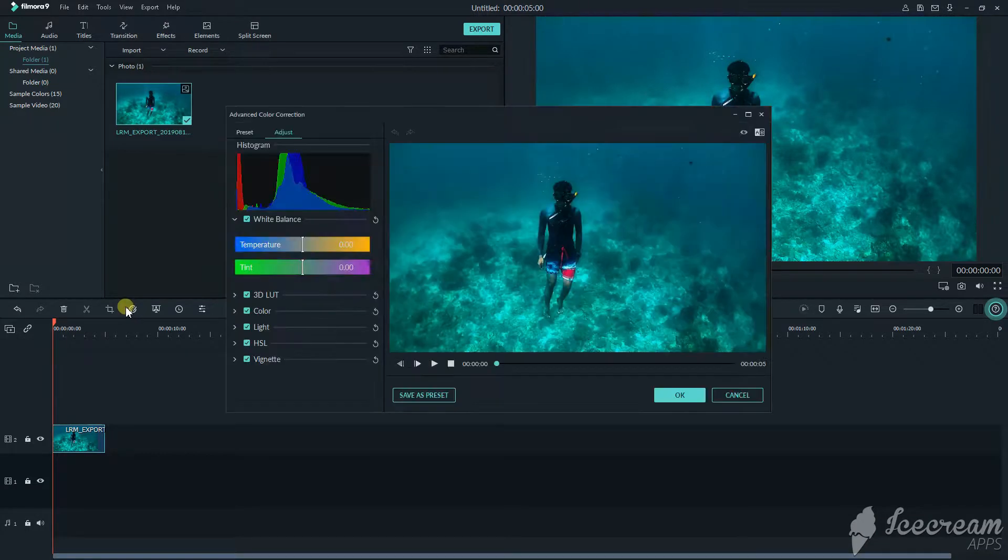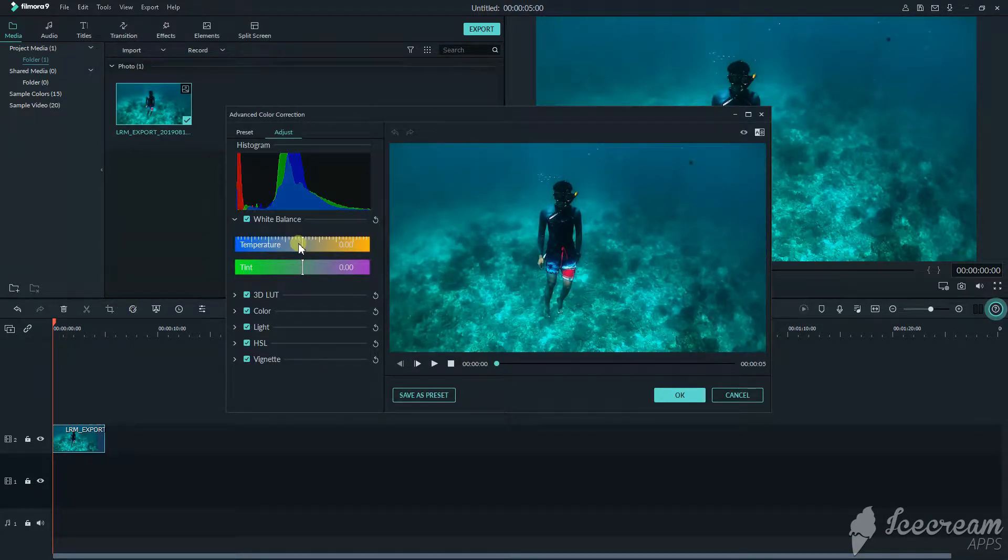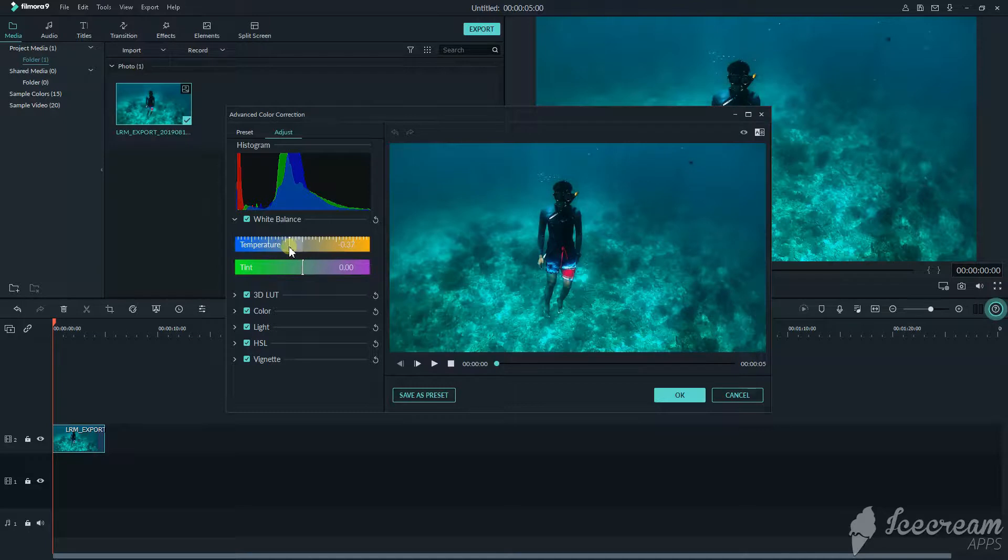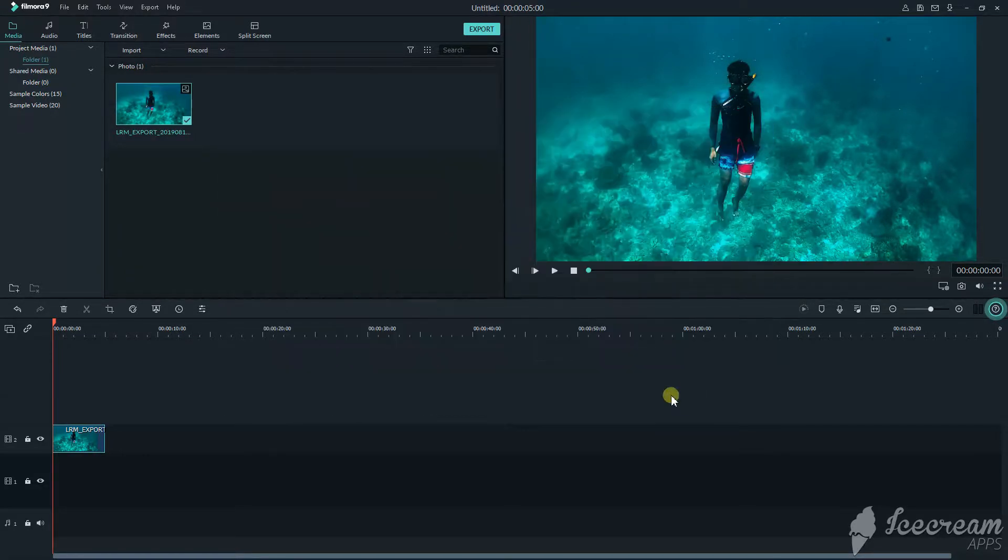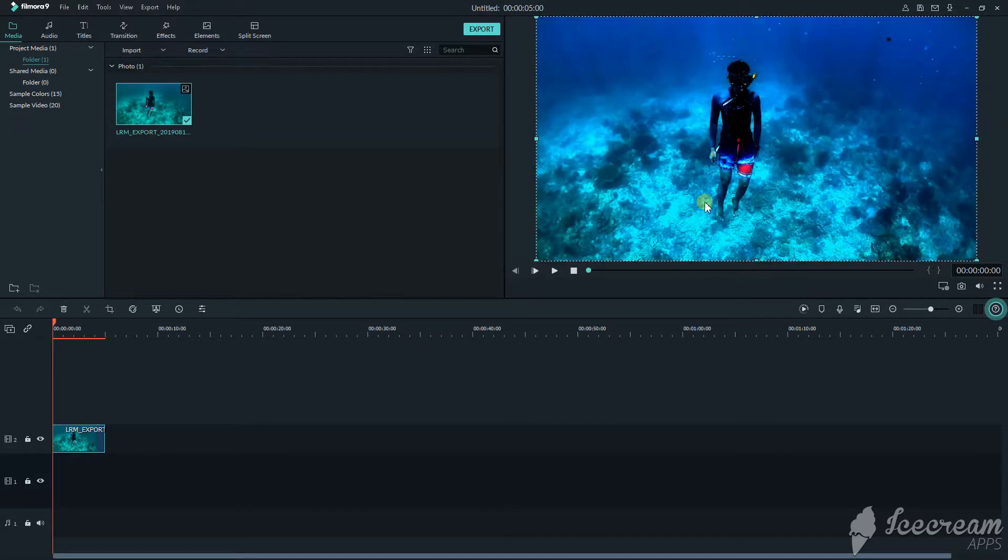Make some color correction. As you see, it turned into blue colors.